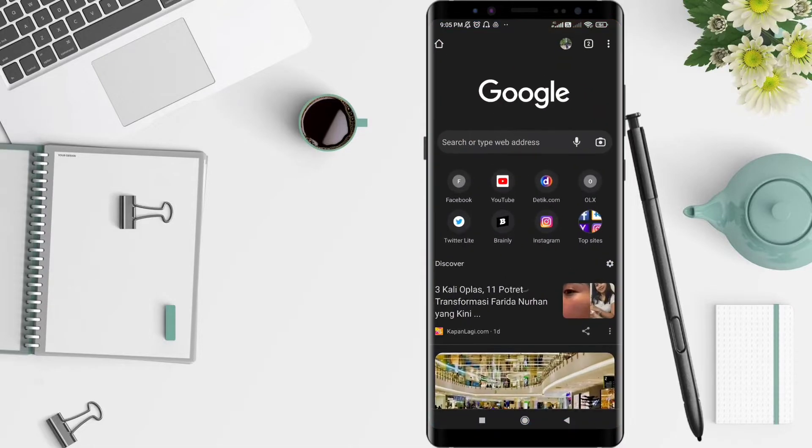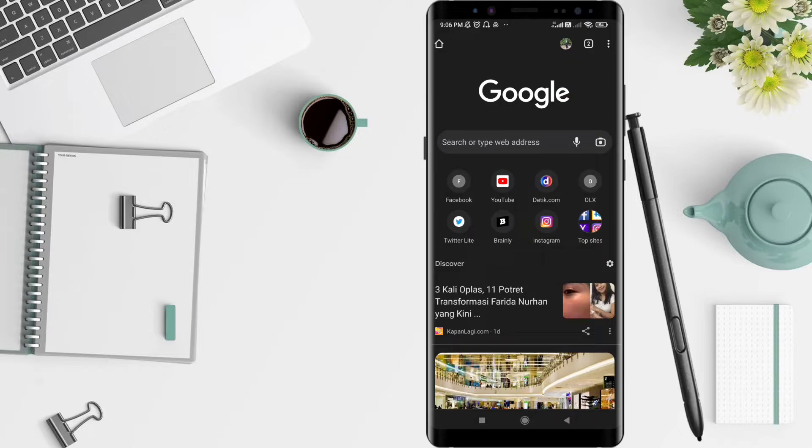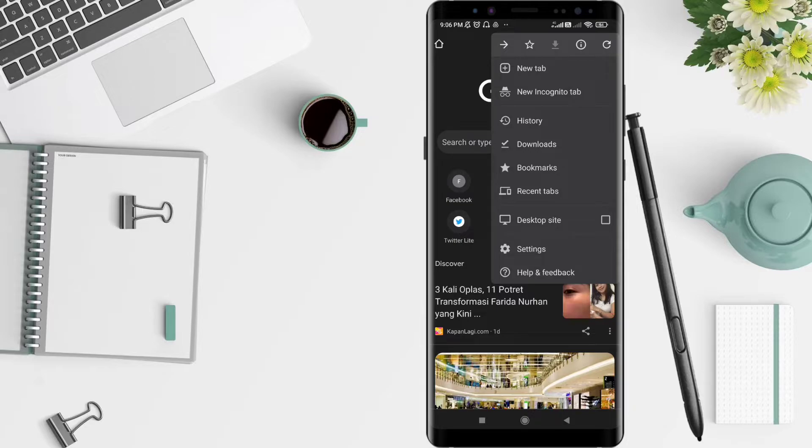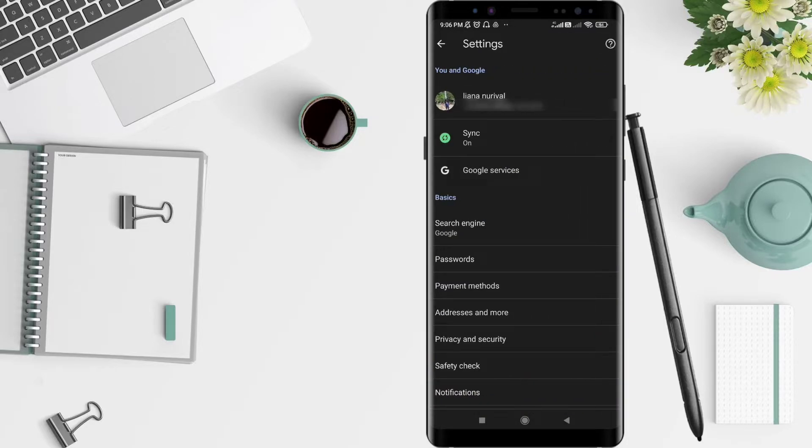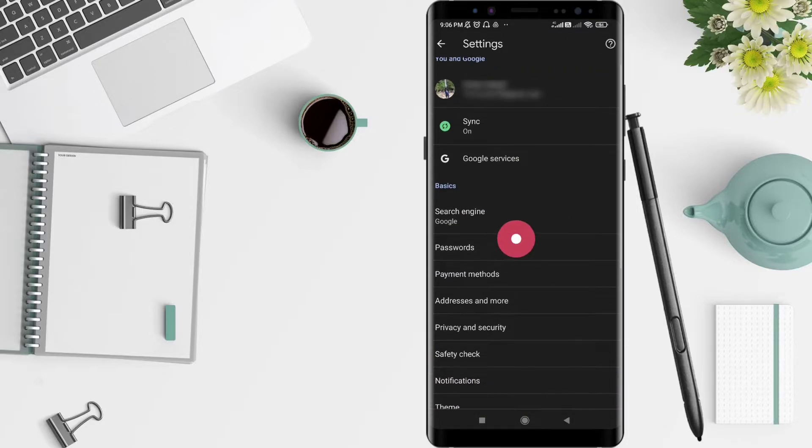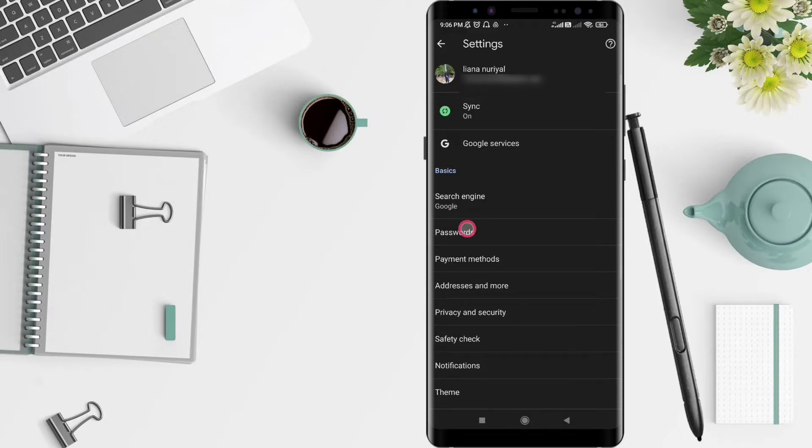First, we go to the Chrome application. After that, you can click the three dots in the upper corner as usual. Next, click Settings. You can see there is the password text here. You can click on it.